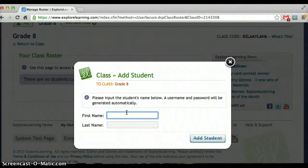A really nice way of doing it that TA Henrich came up with is to have just a random number. And then instead of assigning students by their names — because then you have to change it every year — this way he can just tell the students every class: year one, year two, year three, and they know which username and password to use.